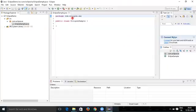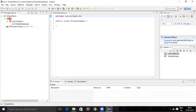That is how you create a package and class. Similarly, you can create any number of packages you want — just select the src folder and create them. In the same way, you can create any number of classes under those packages.